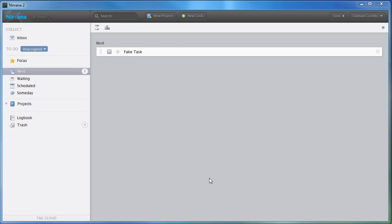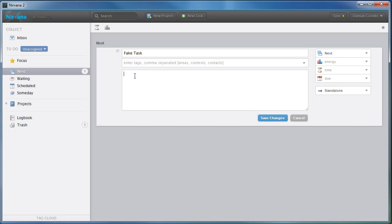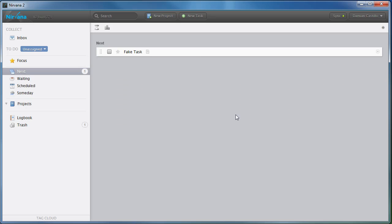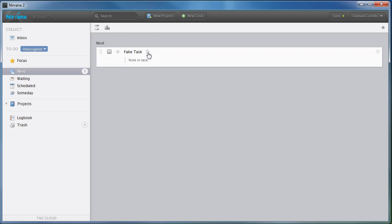Here's a quick video for AJS on creating a checklist in a task. If you type in a note in a task, you'll notice this little paper icon, which allows you to see the note.